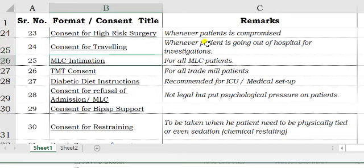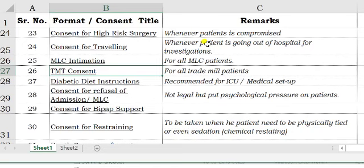MLC intimation is a must for all medico-legal cases. TMT consent is required for all treadmill test patients. Diabetic diet instructions are recommended for ICU and medical setups, though it is your call.